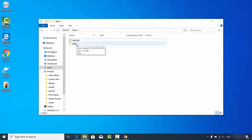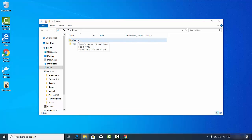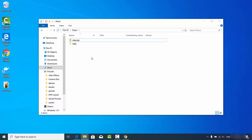So we have successfully compressed a folder into a zip file and then uncompressed that zip file back into a folder. This is how you can download, install, and use 7-Zip on your Windows operating system. I hope you enjoyed this video and I'll see you in the next one.